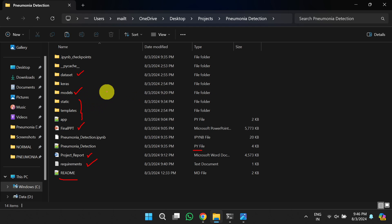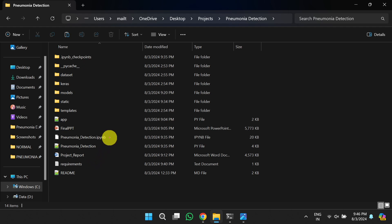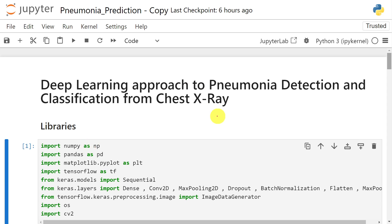There is also a models folder which contains the pre-trained model file named 'pneumonia_model.h5'. If you want to view the code, you can open the IPython notebook or the .py file.